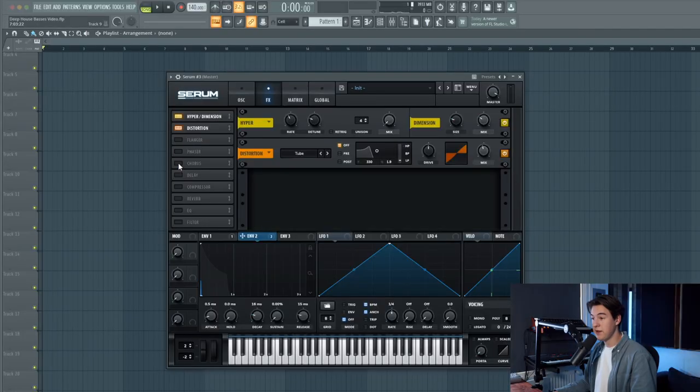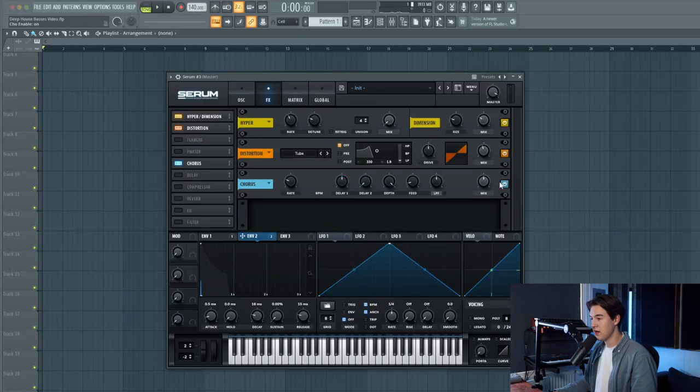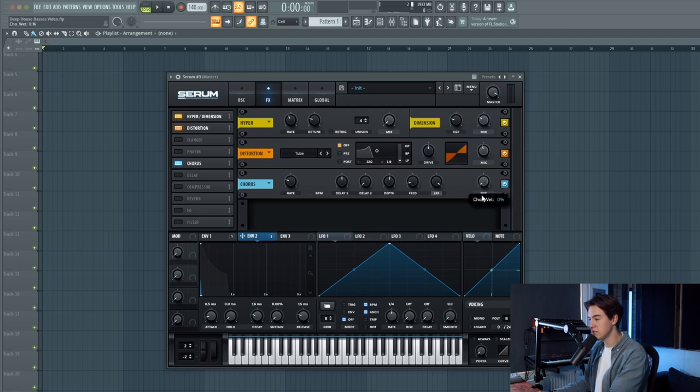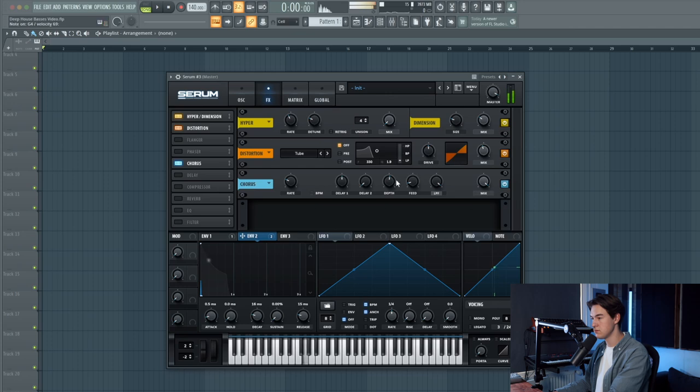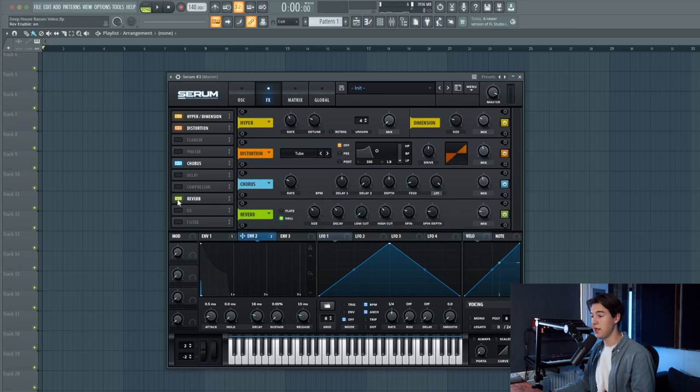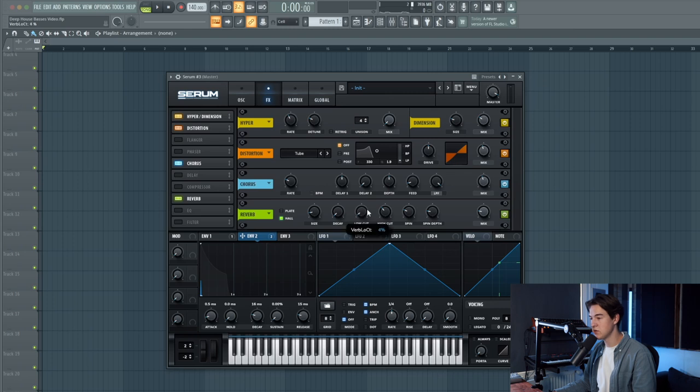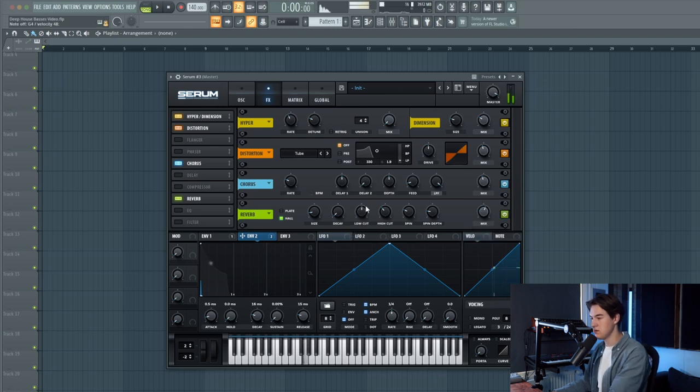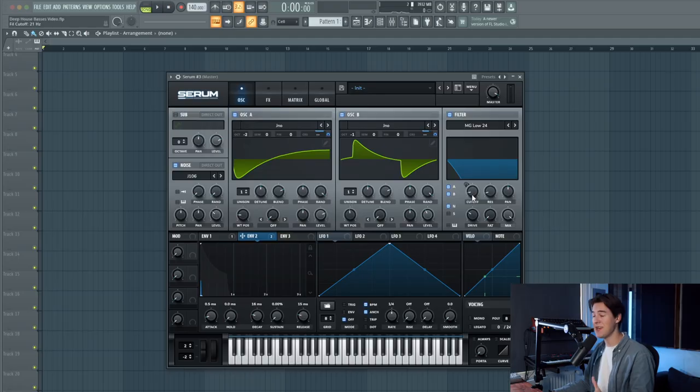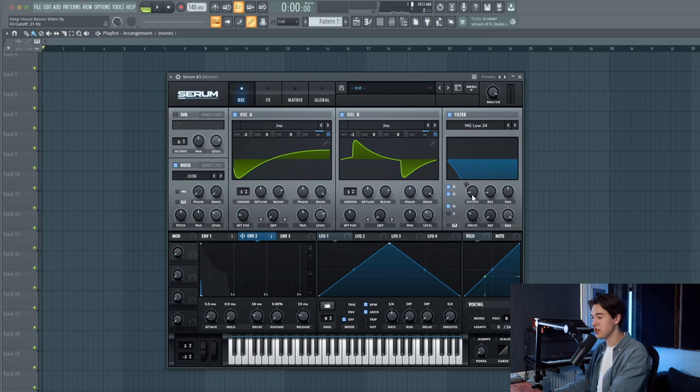Let's add a little bit of chorus as well. Put up the chorus filter like this. Let's lower down the depth. Start increasing the mix. A little bit of reverb. Lower down the size and the decay and increase the low cut. And that's basically it for the sound. You can also choose to open up the cutoff a little bit more so you get a less deep sound and a more plucky saw sound.